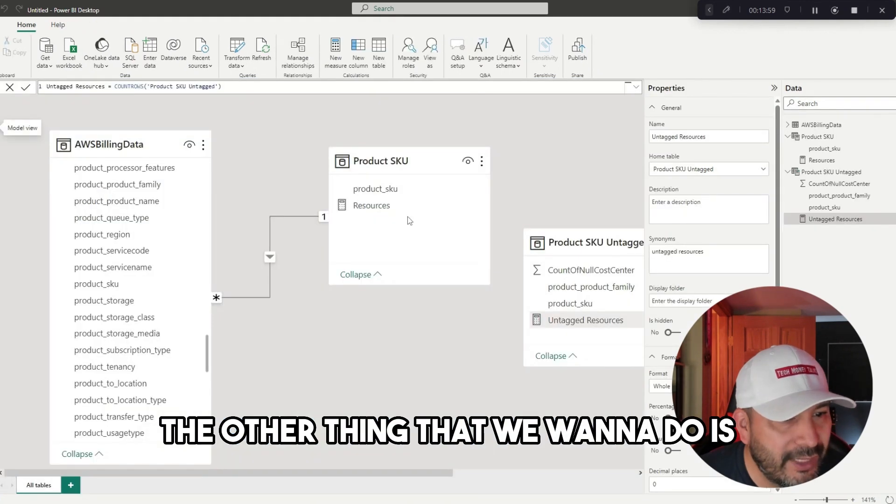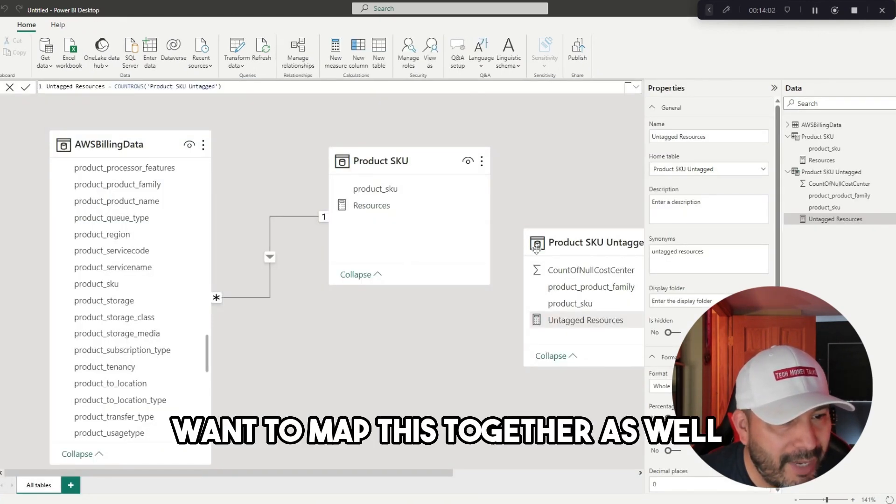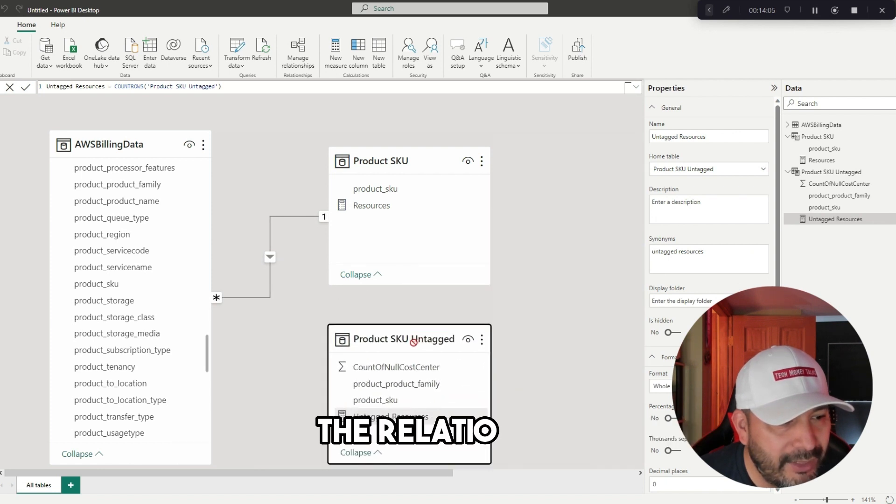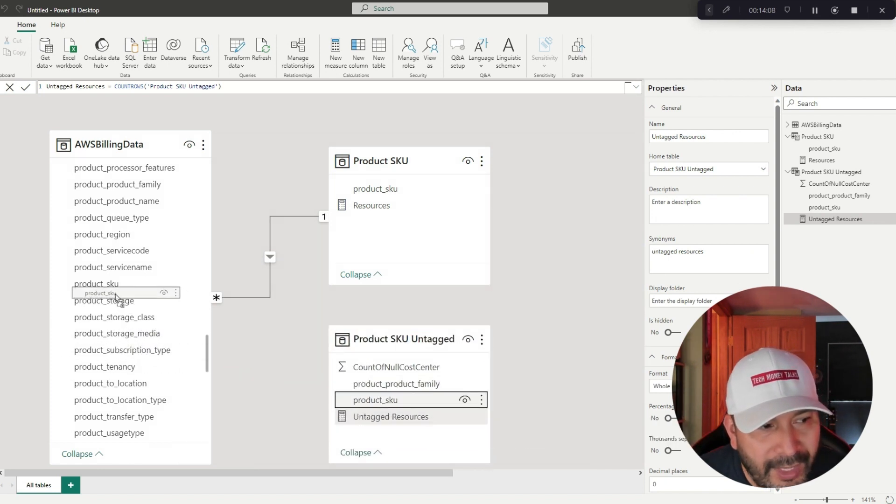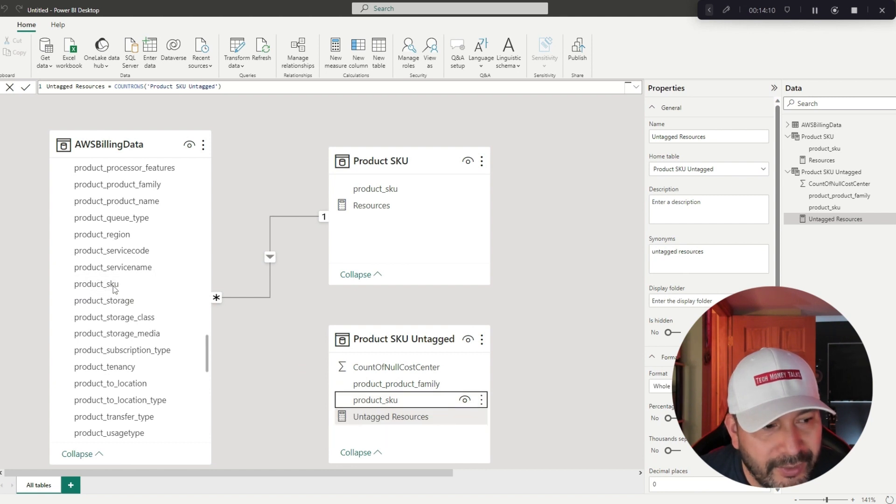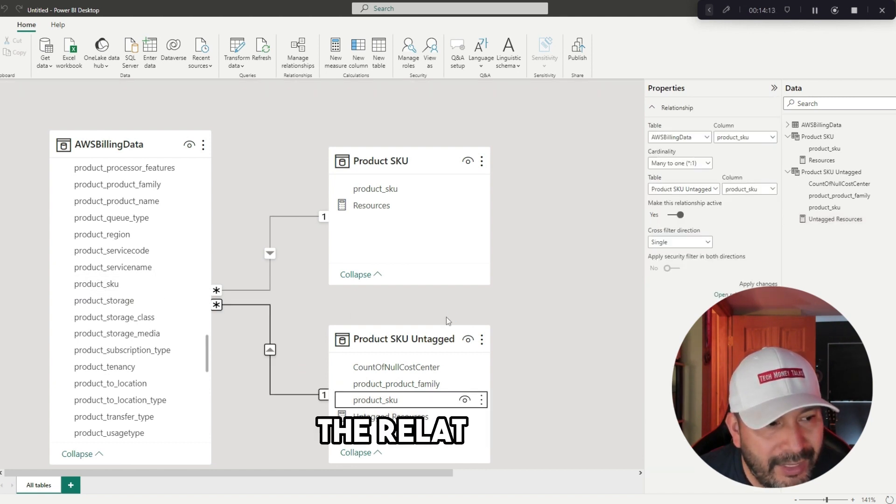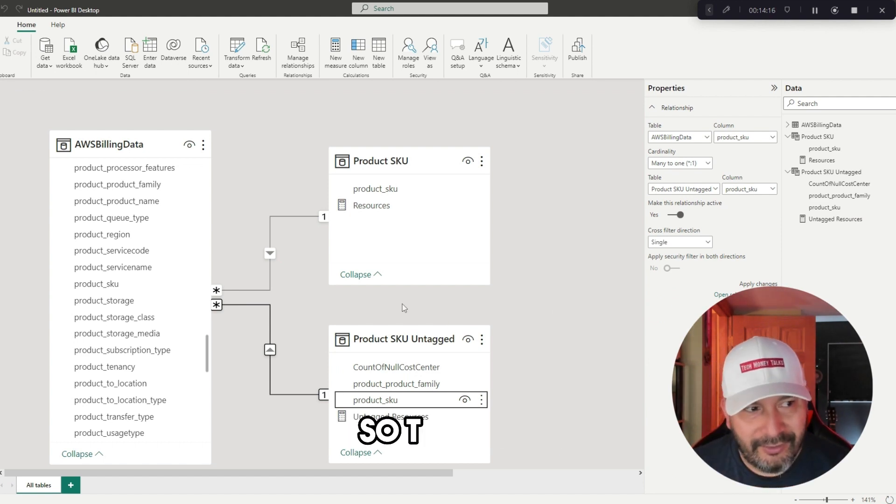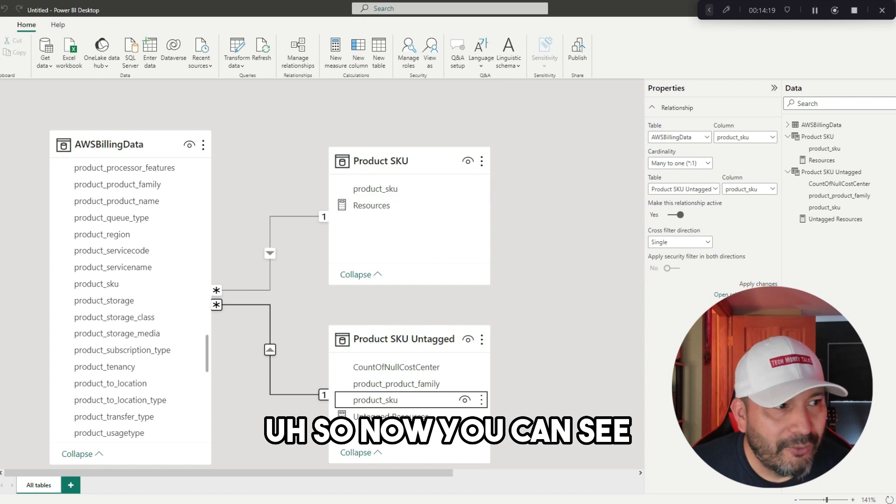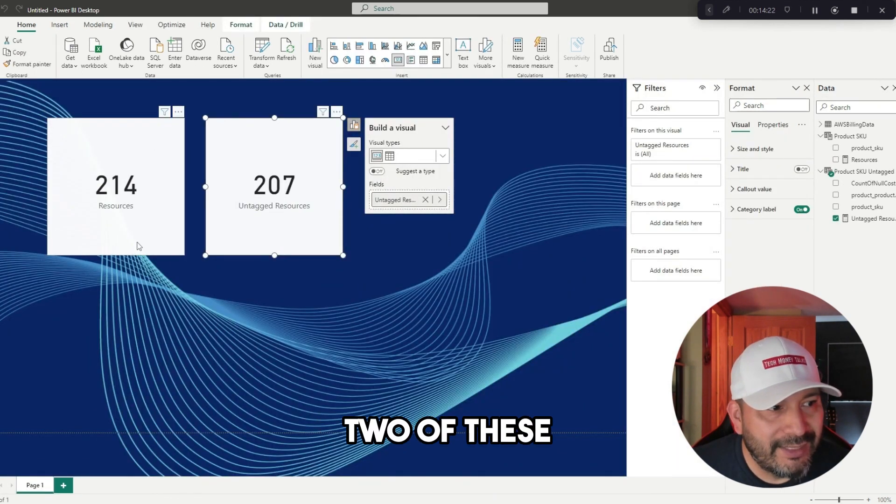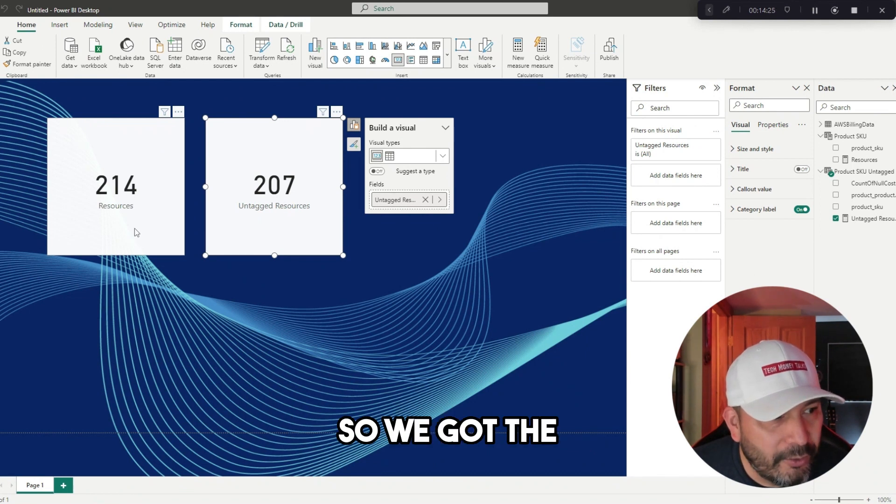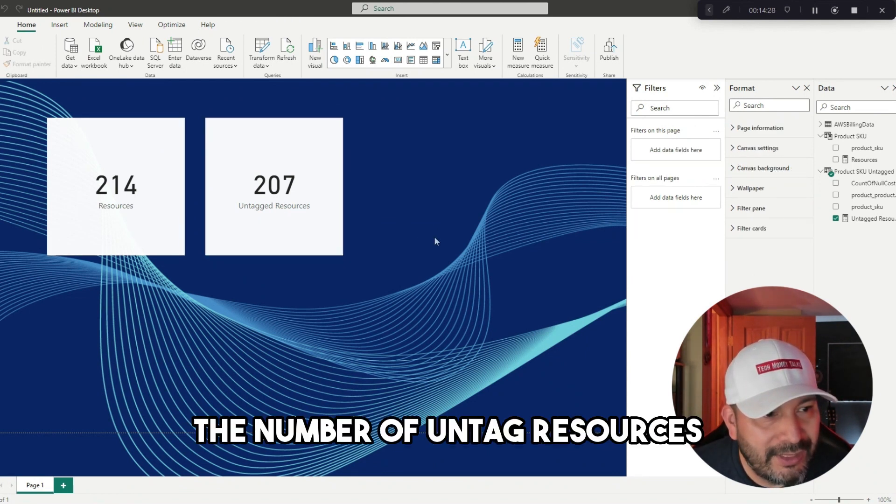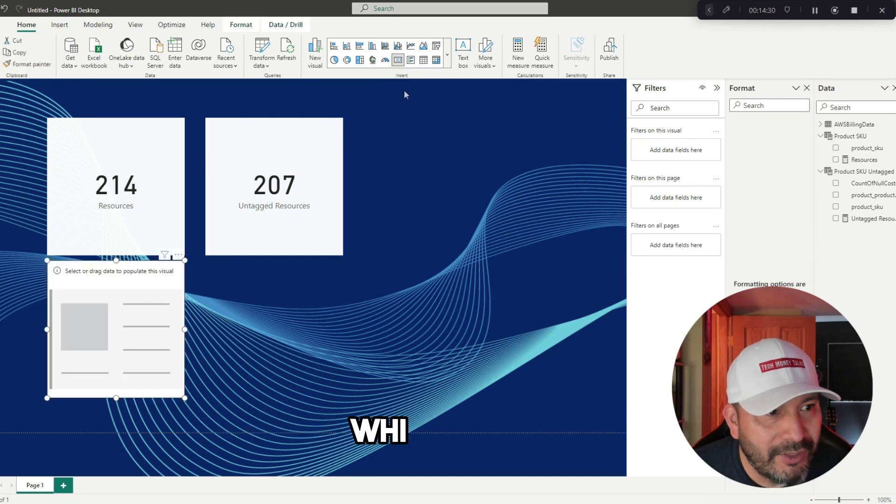We have 207 untagged resources right there. The other thing that we want to do is now we got another table that we actually want to map this together as well, just to create the relationship. I'm going to take the product SKU and drag that to the product SKU right there, and now it's doing the relationship, many-to-one relationship. The fact to the dimension table. Now you can see in our visual we already got two of these knocked out within a few minutes. We got the count of resources, the number of untagged resources.